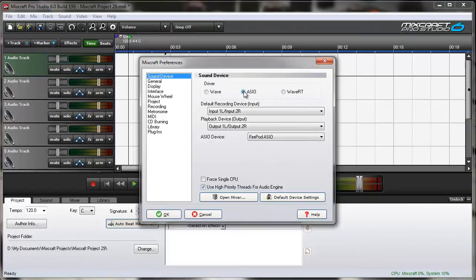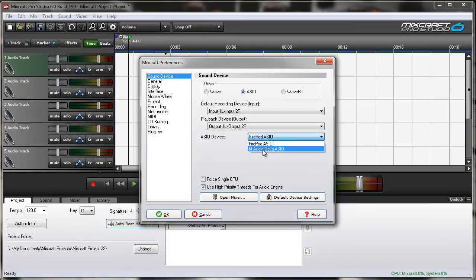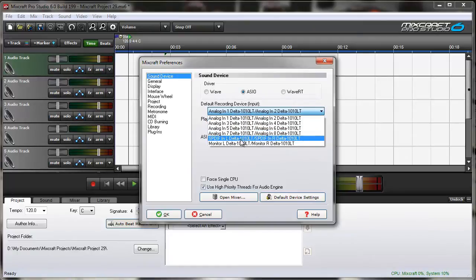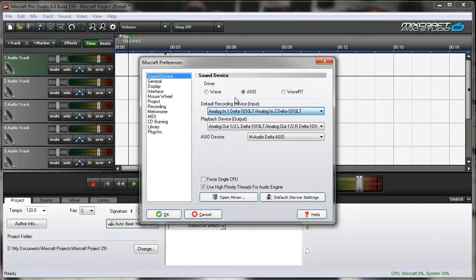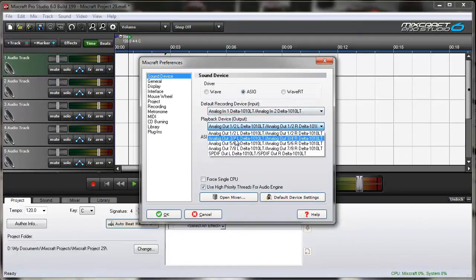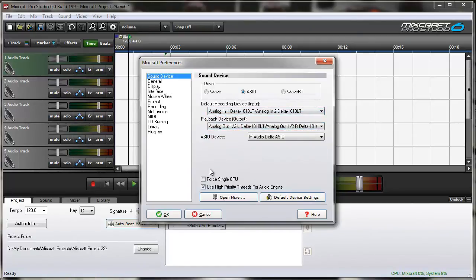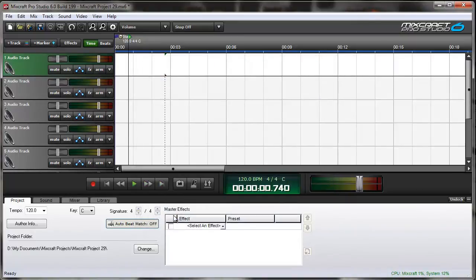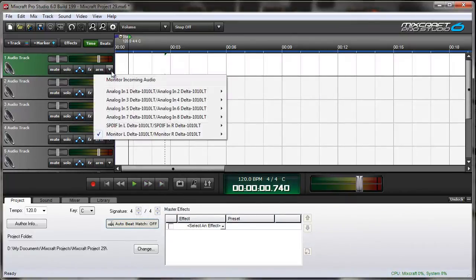This is an ASIO driver, so we'll choose the M-Audio Delta ASIO, and that gives us our inputs for the Delta card and our outputs for the Delta card. The M-Audio ASIO driver installs with the installation of the card itself. Now if I click the drop-down arrow next to the Arm button on any audio track, I'll see all eight inputs from the M-Audio card.